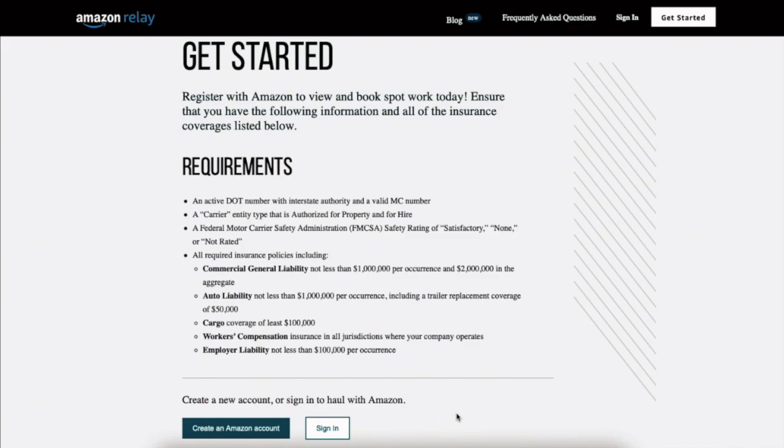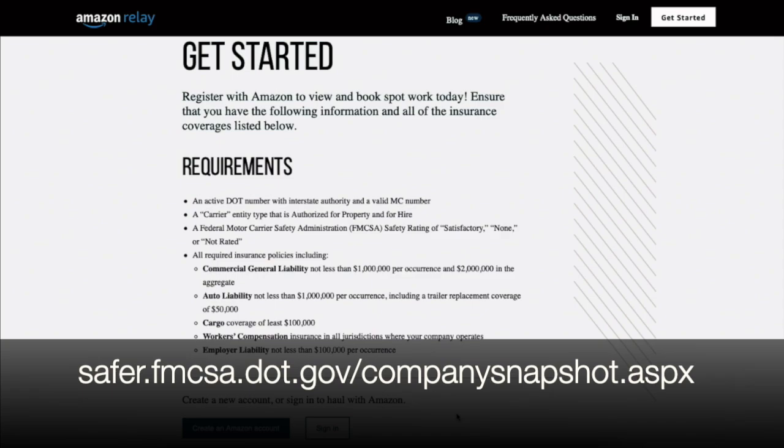After you've applied for your authority, gotten your insurance in place, and gone active, you can always check on that. Go into SAFER with FMCSA, check your status.